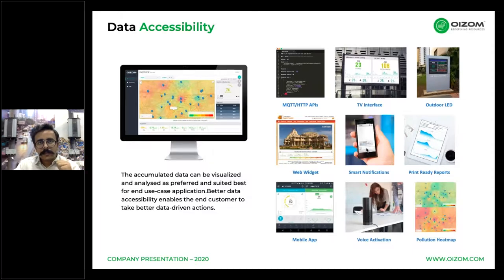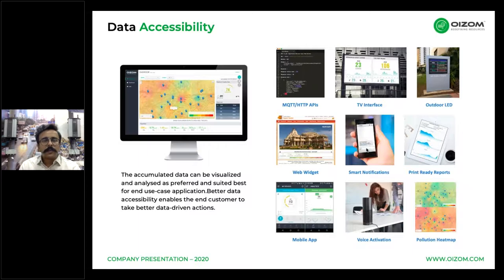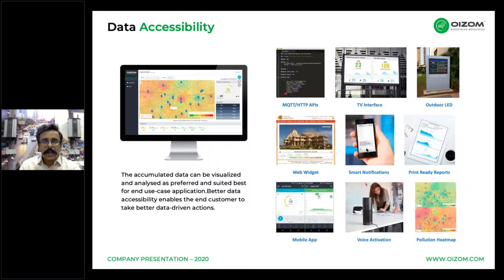If the end user doesn't want the terminal, Oizom provides APIs for integration with the customer's application. Data can also be published on TVs, outdoor LEDs, and mobile apps. Smart notifications and automated reports can be triggered based on customer needs. We are also working towards voice activation in the future. Using this pollution data, one can conduct research to establish correlations with coronavirus.